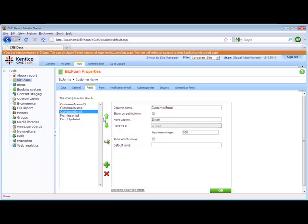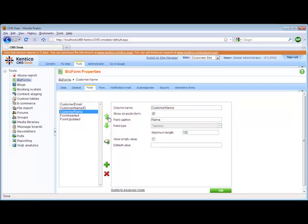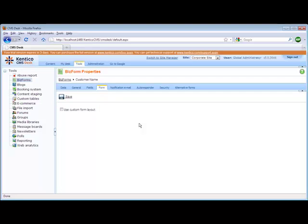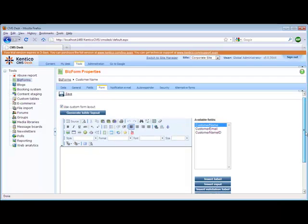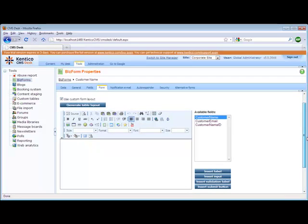Now that I've entered two fields, just to make it a little bit easier to see, I'm going to move these up to the top. Once that's done, we can go ahead and actually build the form. Within the form, we can continue on and it will automatically generate the form, or I can use a custom form layout. When I select this, it enables the WYSIWYG editor and I have a couple of choices within here.